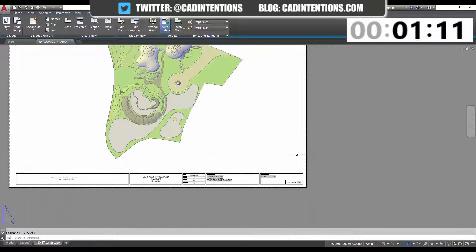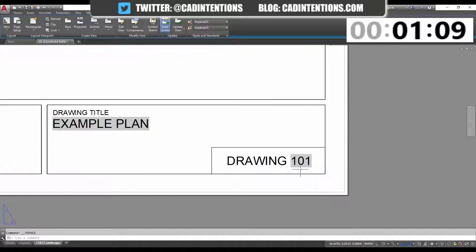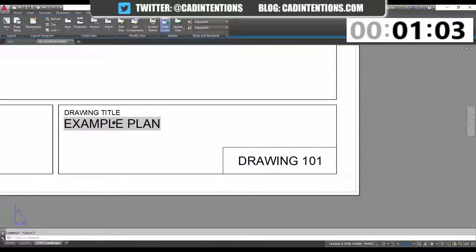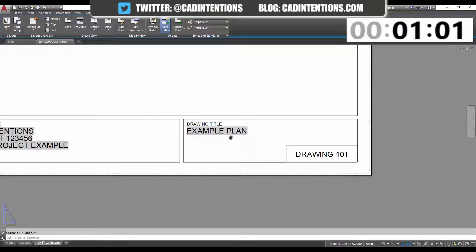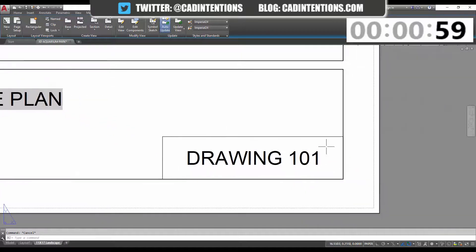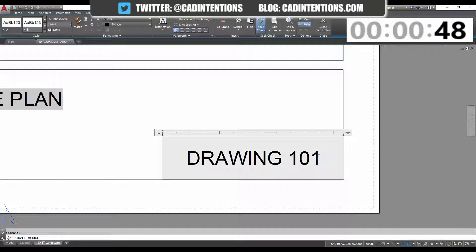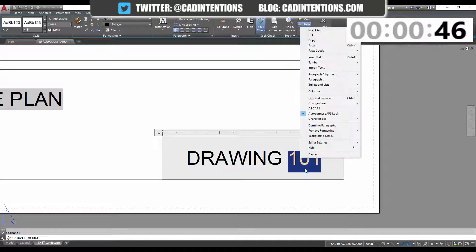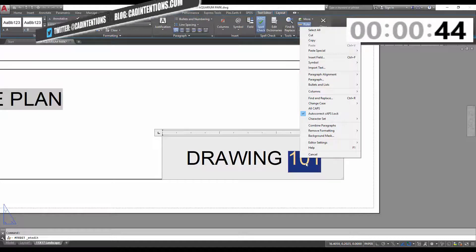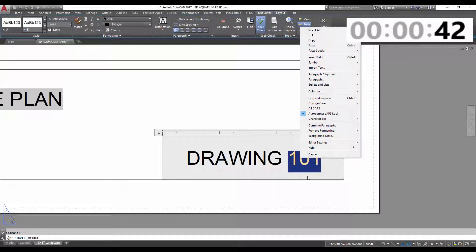Now that we've got our layout set up, tip number two is going to be automating your sheet number. You can see I've already automated some of the text in this layout — these are linked to sheet set properties — but I'm going to show you quickly how to automate your drawing number or name so that it automatically uses the name of your layout. This can be a quick trick to speed up the process, or if you're changing them a lot, you can just change the layout names and it will update your drawing number.